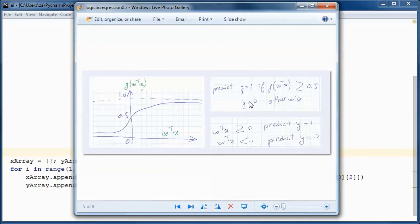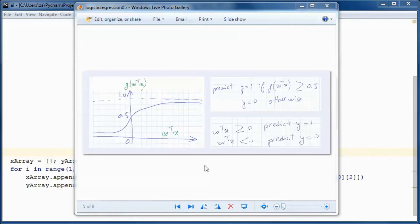If g of w-transpose x is greater than or equal to 0.5, then we predict that y is equal to 1, and we predict y is equal to 0 otherwise. Y is the label, so in our case y equals 1 means the candidate will be hired, and y equals 0 means the prediction that the candidate will not be hired.